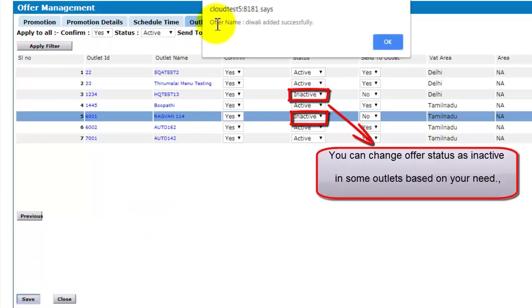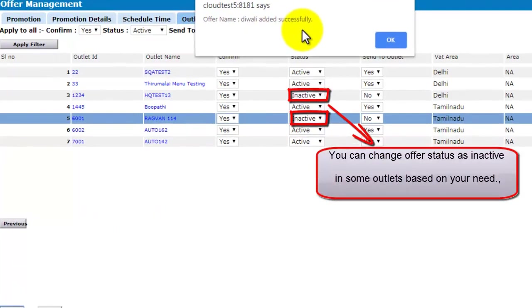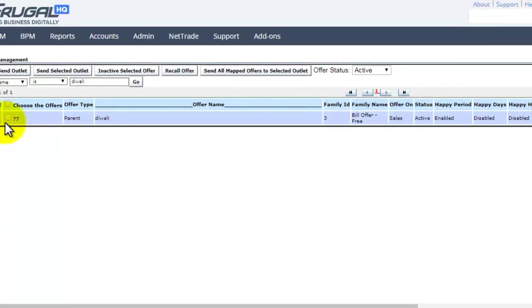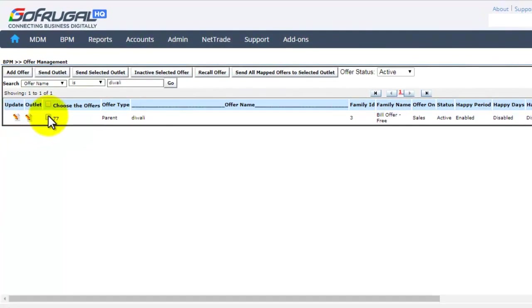So the offer name is added successfully. Click on OK. So this is our created offer.